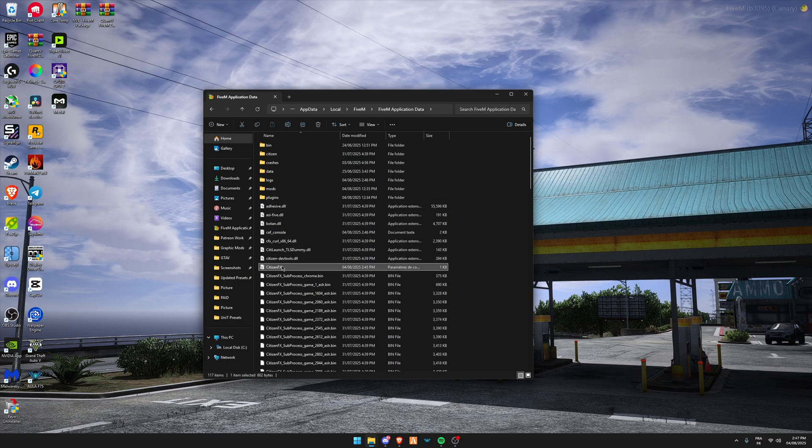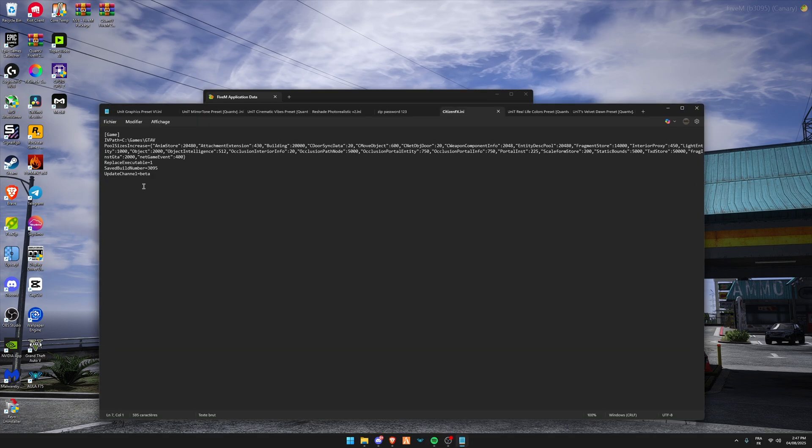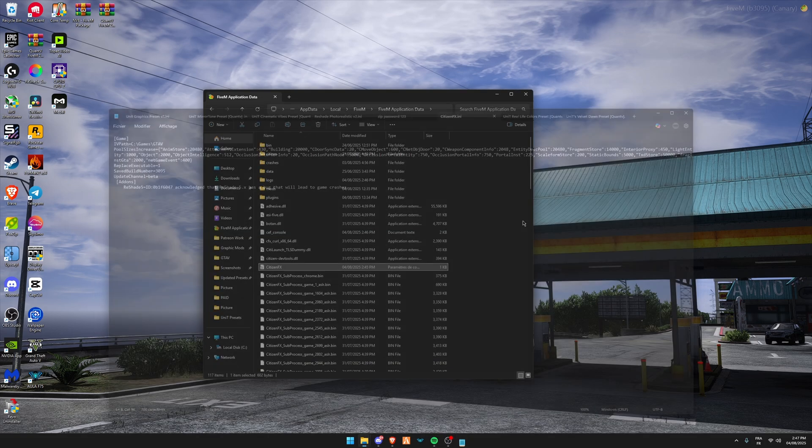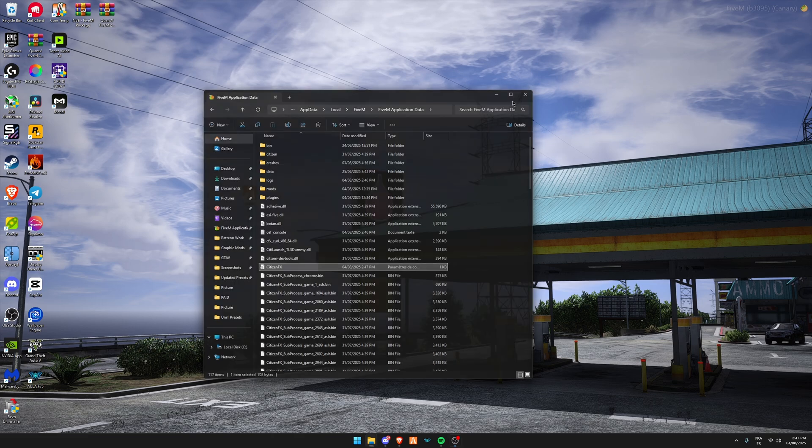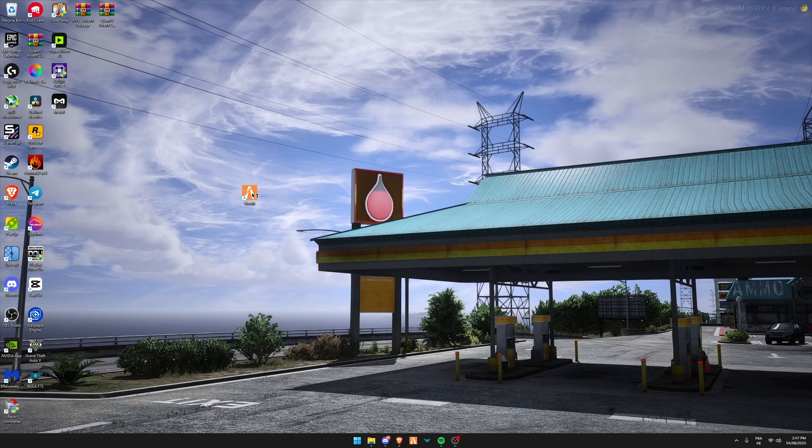Go to AppData, click on CitizenFX, paste the two lines and save. Then launch your FiveM.